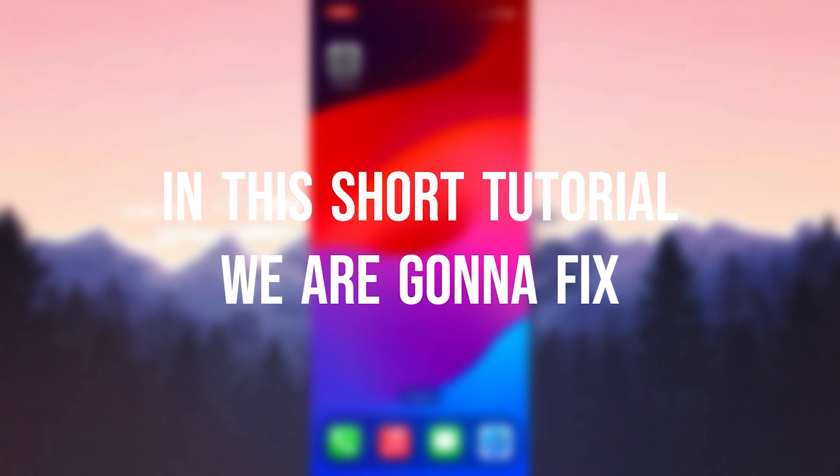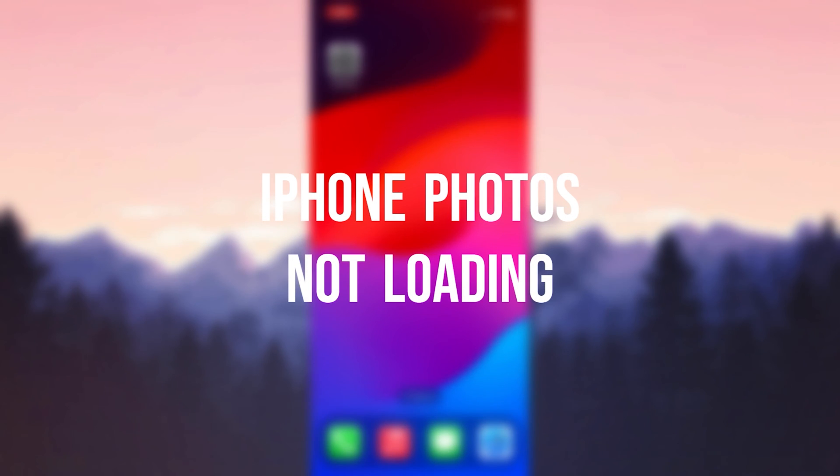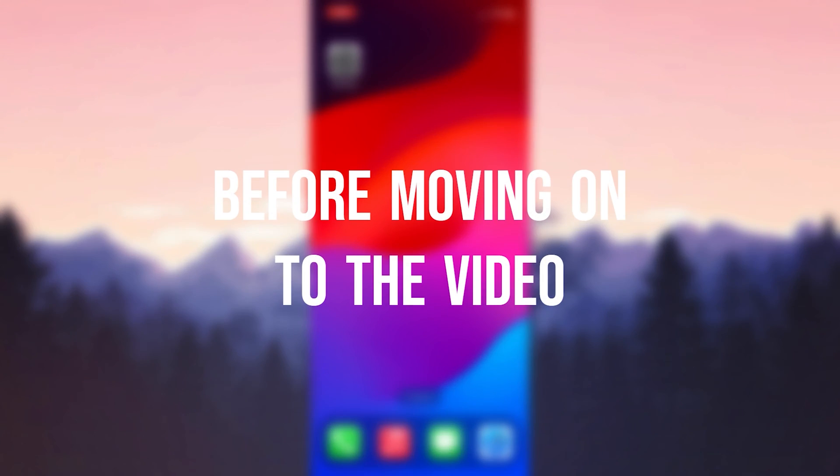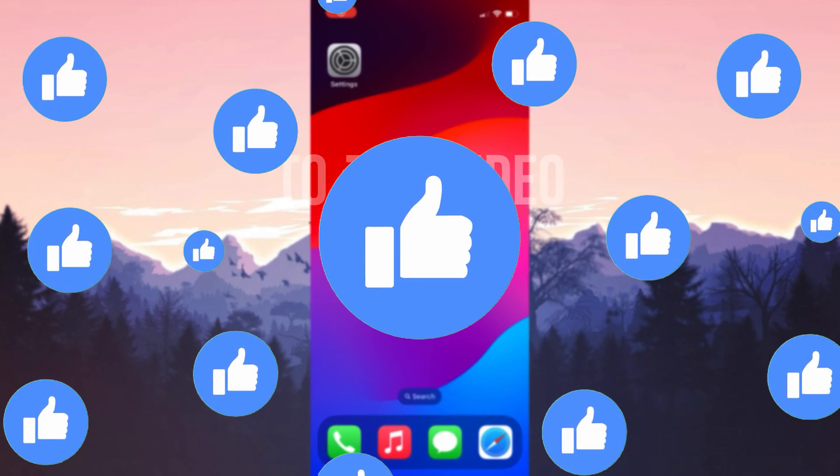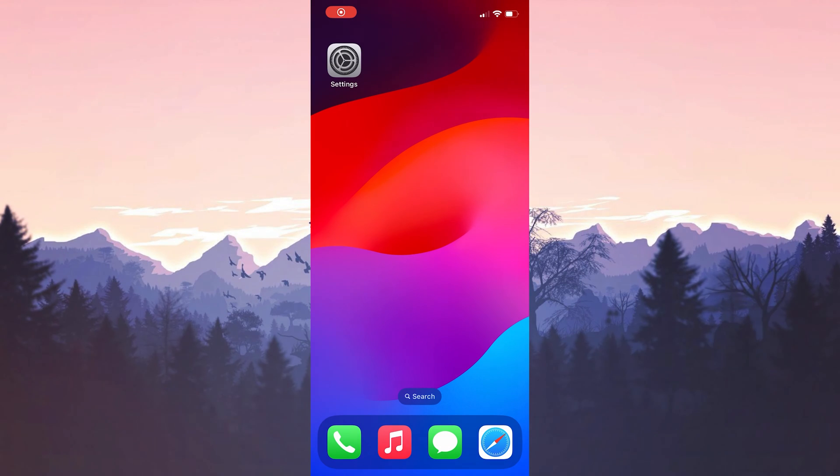In this short tutorial, we're going to fix iPhone photos not loading problem. Before moving on to the video, don't forget to leave a like. I recommend watching the video once before trying solutions.